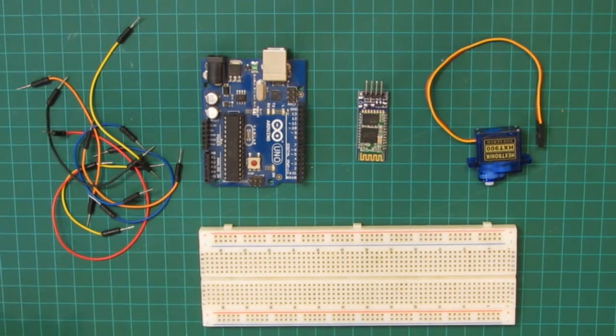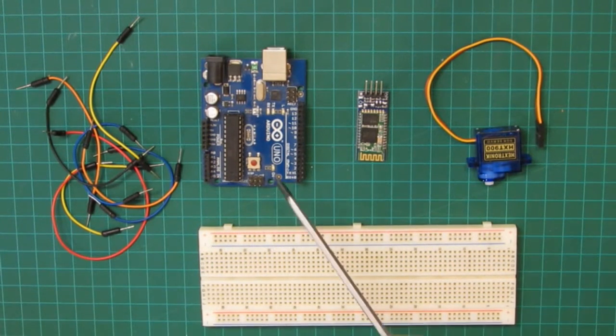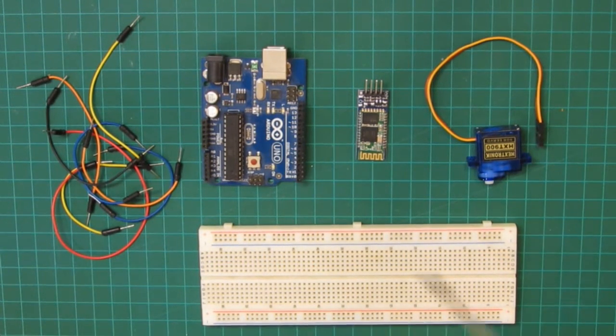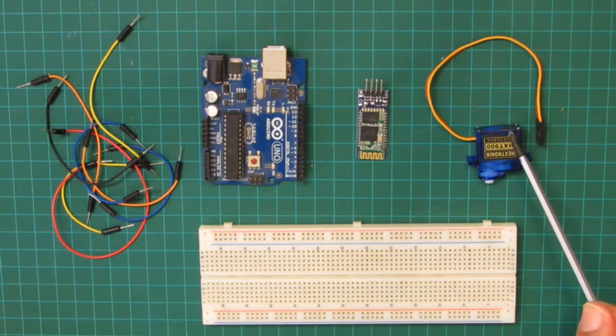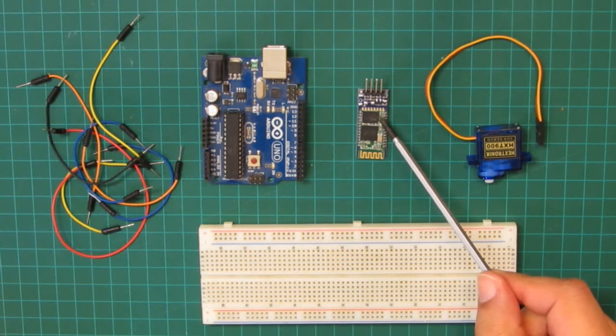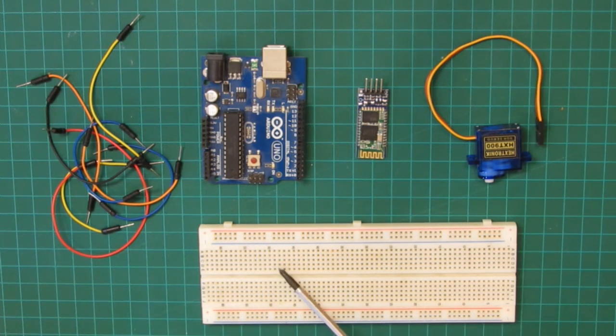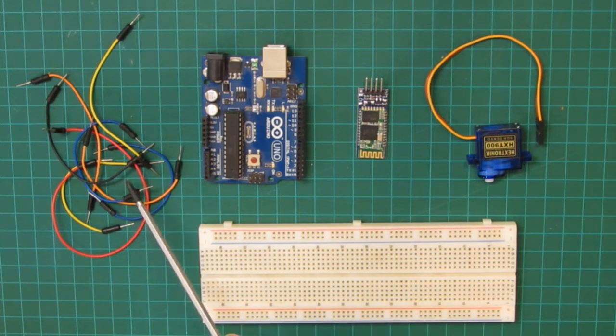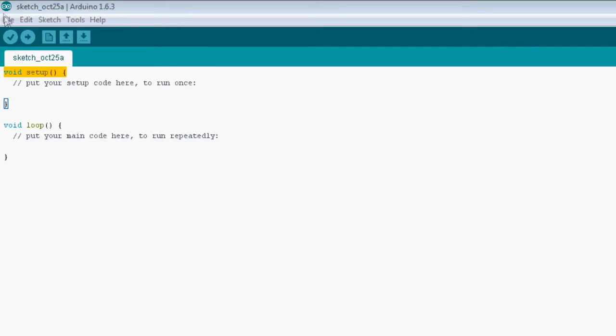For this project you'll need an Arduino, a tiny 5V servo, an HC-06 Bluetooth module, a breadboard and some wires.